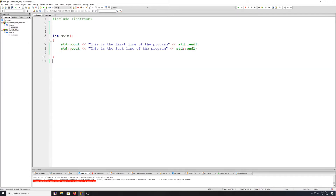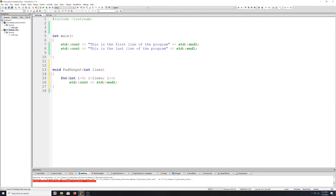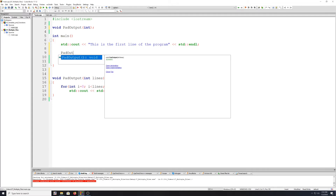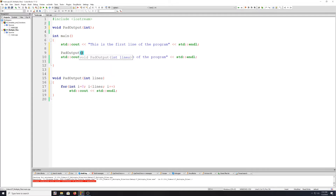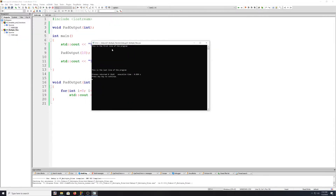I'll move it over into our program. You can also grab the declaration, or you can just type it — it's just one line. We put 10 lines in, compile and run. As you remember, we just get 10 lines in between.